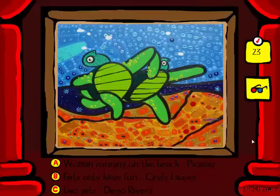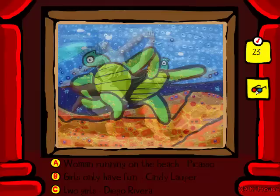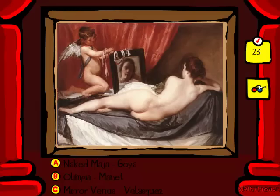I don't recognize this at all. It's not Girls Only Have Fun — that's actually called Girls Just Want to Have Fun. It could be Two Girls by Diego Rivera, or it could be Woman Running on the Beach. But there's more than one, so it's not going to be Woman Running on the Beach — it's going to be Two Girls. It's not?! Am I clicking wrong? Am I just dumb? Well, this is Mirror Venus, because this time she has a mirror.